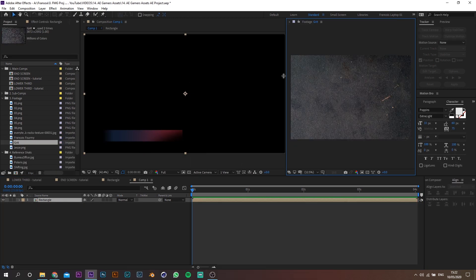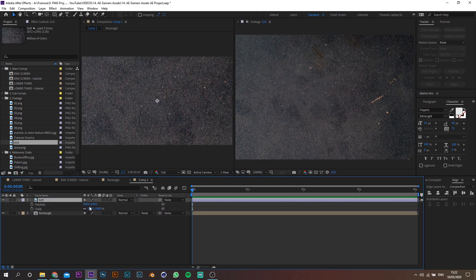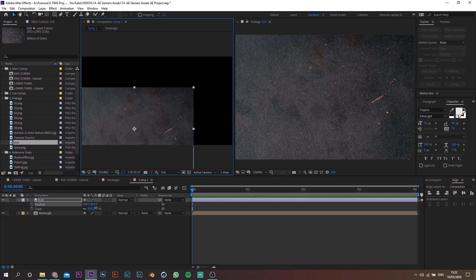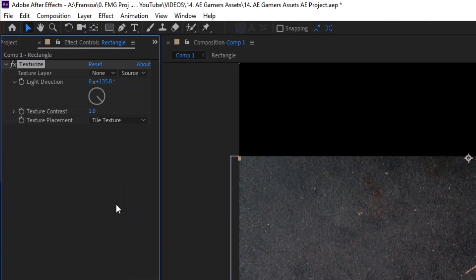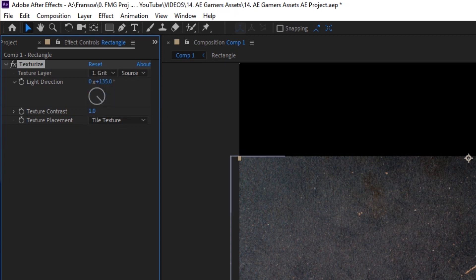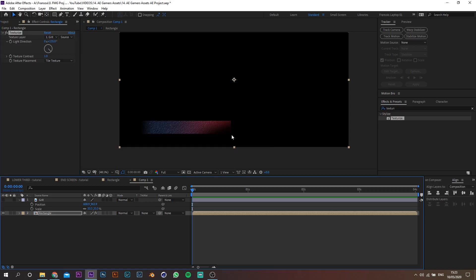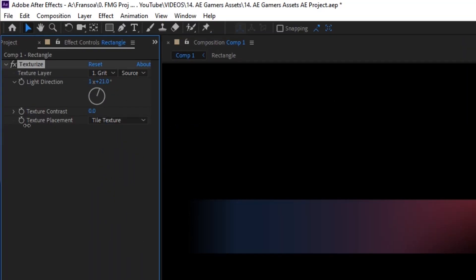I've got this asphalt picture which I'm going to use to give some texture to this rectangle. Drag that on top and adjust the size and position to make sure it covers the rectangle properly. Add a Texturize effect to the rectangle and set the texture layer to the asphalt one. Let's change the light direction to coming from the top and adjust the contrast just to make it appear a tiny bit — it doesn't have to be crazy.